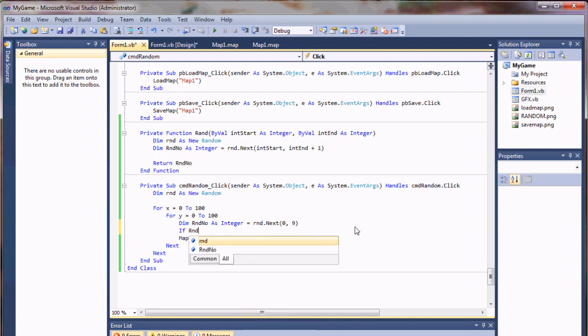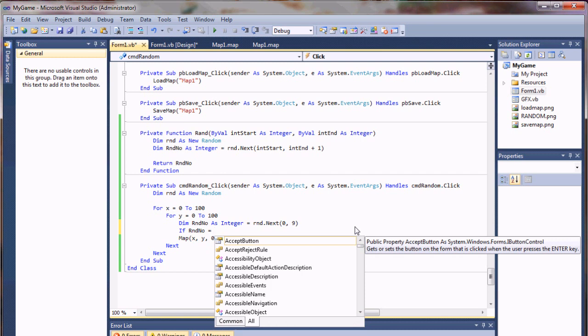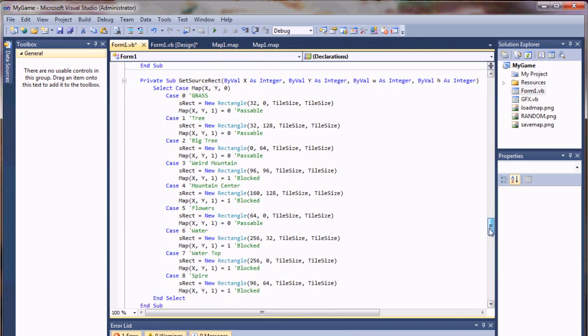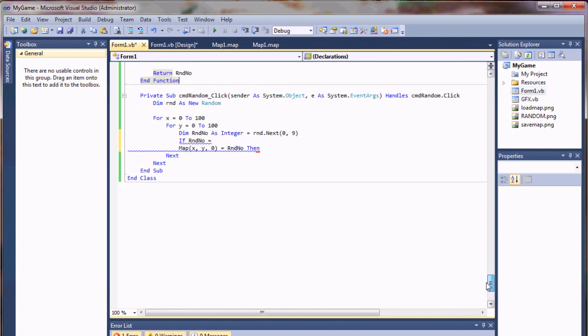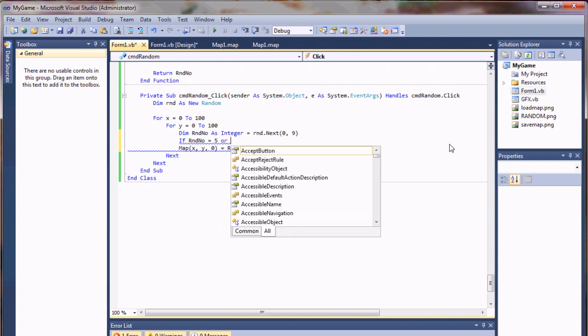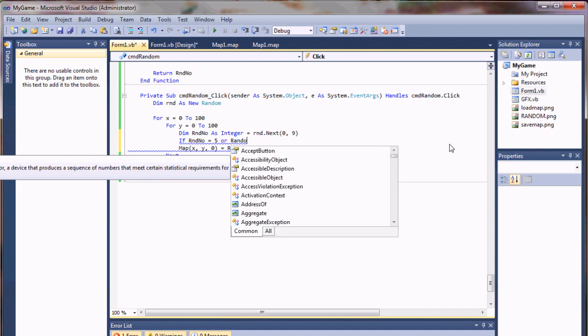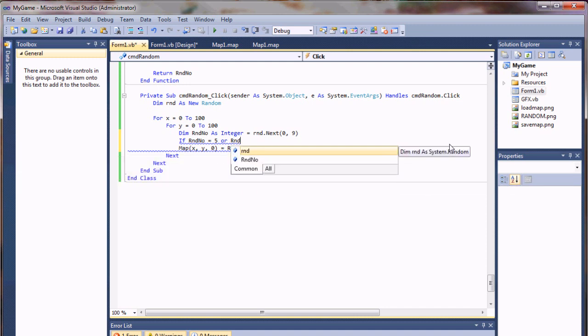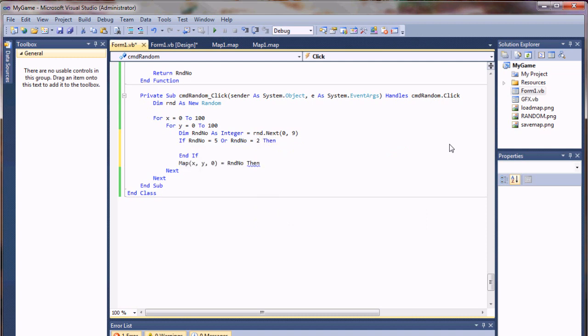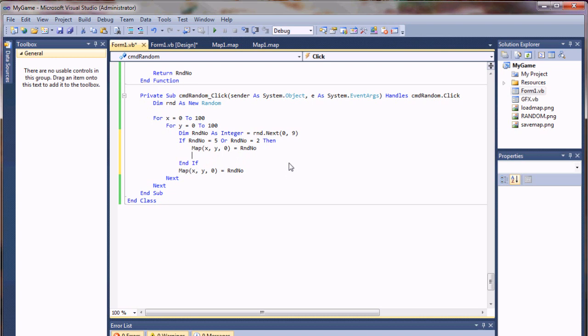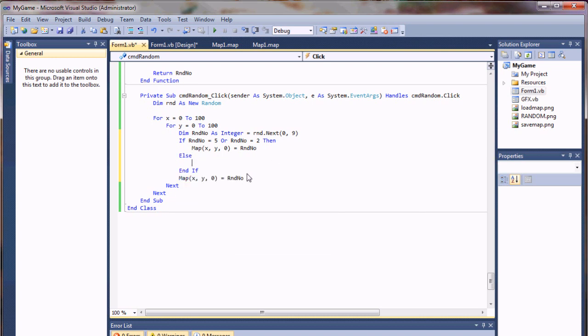Well, if our random number is, say, if it's five or one, I'll say if random number equals five, or random number equals two, then go ahead and populate that value. Else, perhaps, set a default value of our grass tile, which is zero.